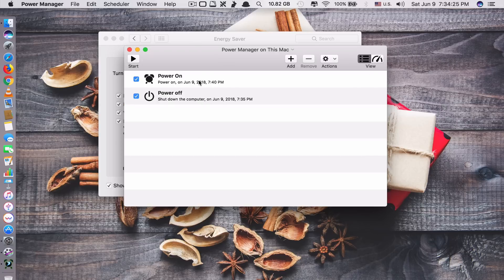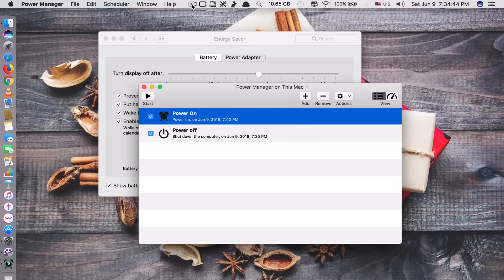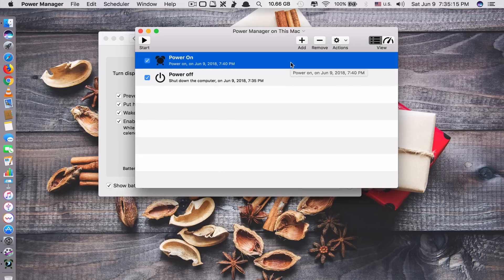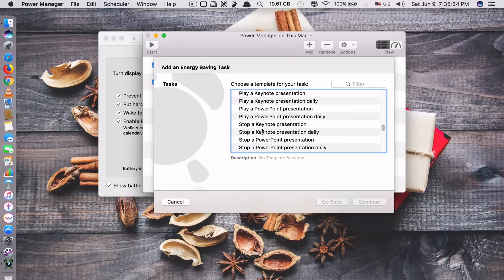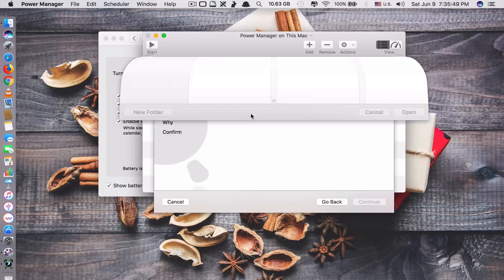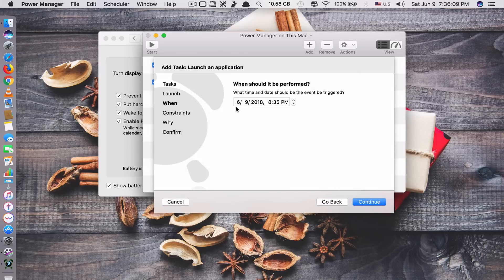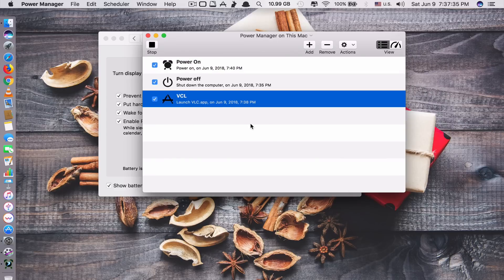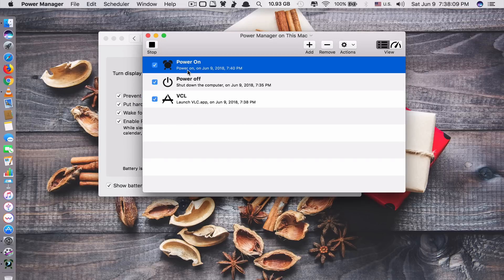With this app I can guarantee you that you can set your Mac to power on at any time you want — I tried it already, I just cannot demo it right now. You can also do more than just manage power schedules. For example, you can launch an application at a certain time. Choose launch an application, click continue, drag an app or click choose to select one, set the day and time, click continue, set the time to 8, and don't forget to click start. After waiting a moment, you can see it just opened the app automatically.